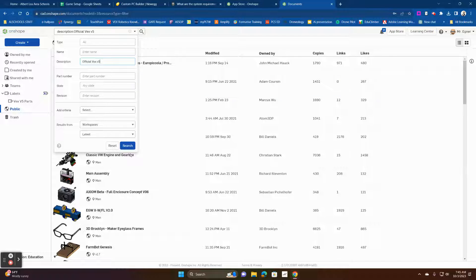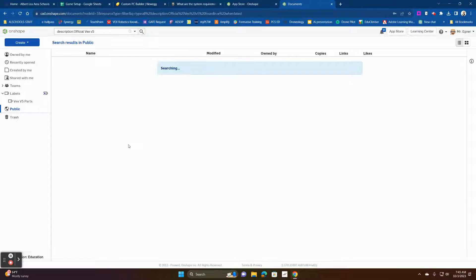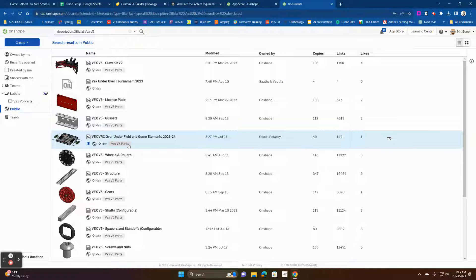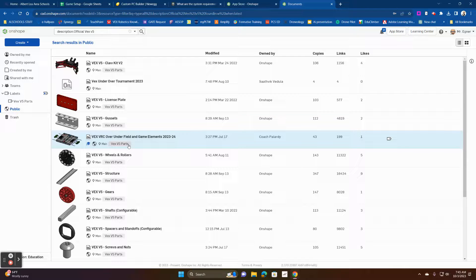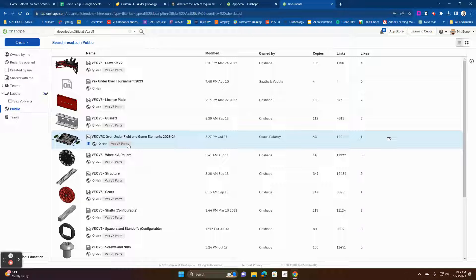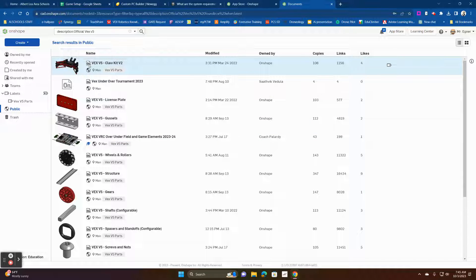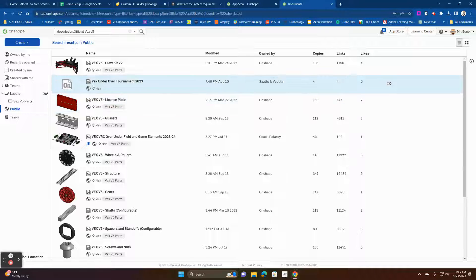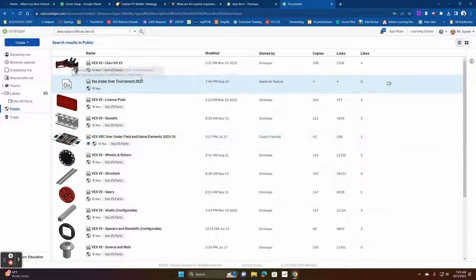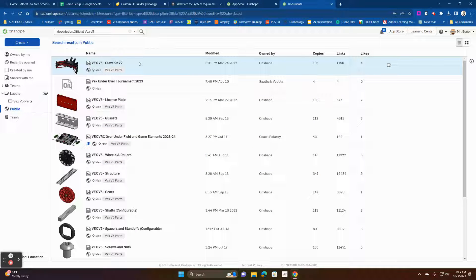And so what we're going to do is that's going to be the parts from Onshape. Now we want to do that to make sure that we're getting the correct parts. People add different parts or add different things, but you'll know these are the original parts because it has the Onshape icon to let you know that Onshape is the one that created it.